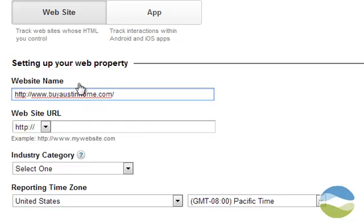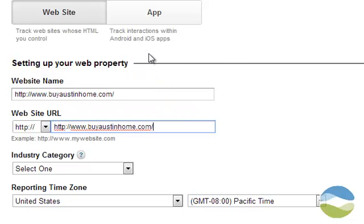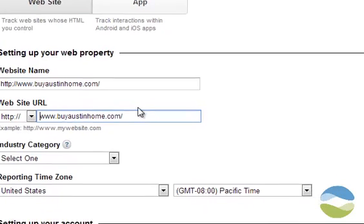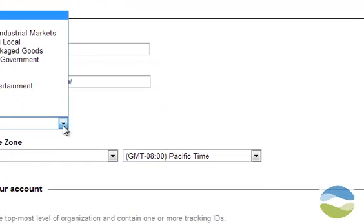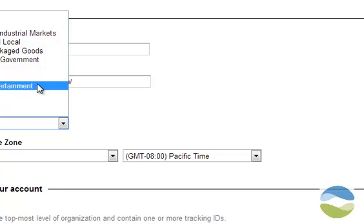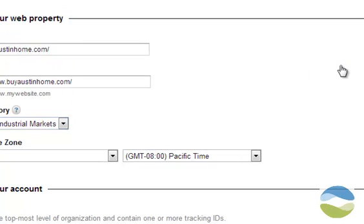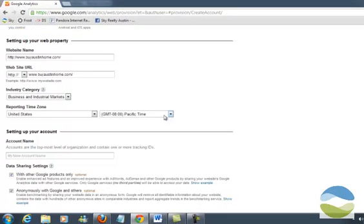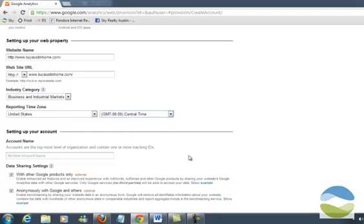That's the name I call it, and then I'll often put the URL here. If you see this http here, then you need to make sure you take it out here or it'll cause an error. Industry category, just pick one. Reporting time zone, choose your time zone, central time. Account name, make it easy.